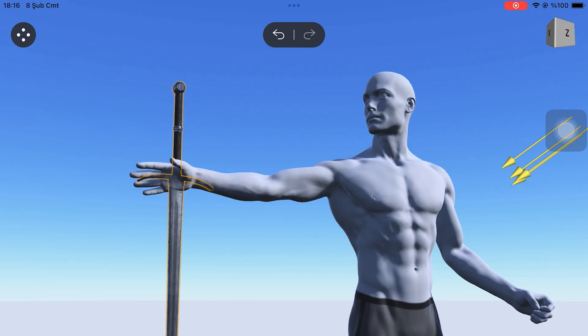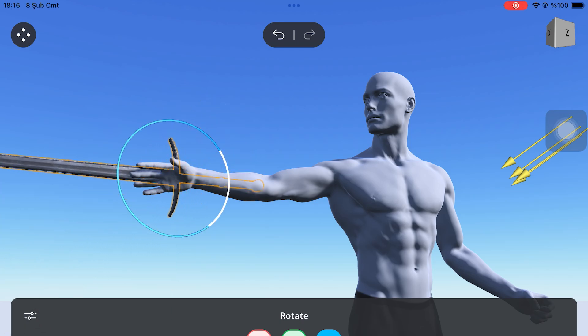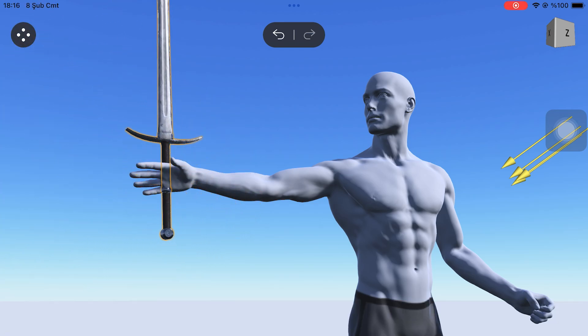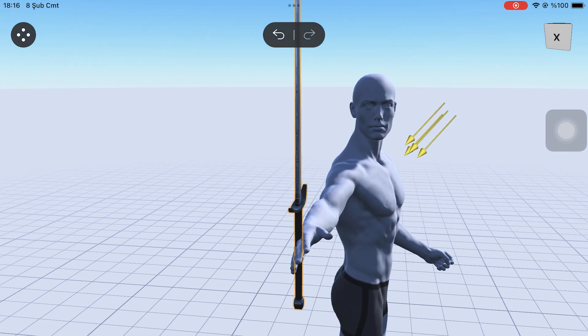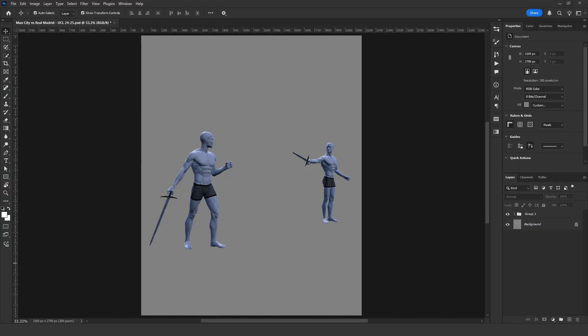If you'd like me to make a more detailed video about the Magic Poser app, don't forget to mention in the comments. After some adjustments, I get the poses I want. Now it's time to create the surroundings.